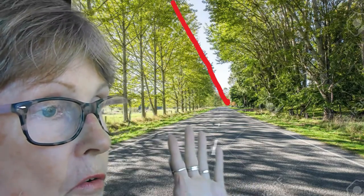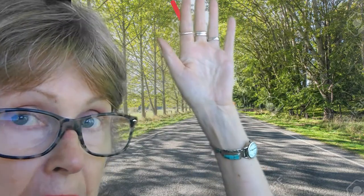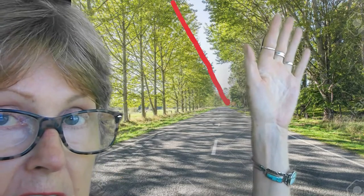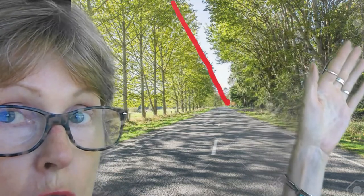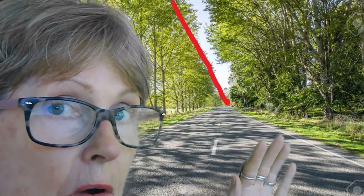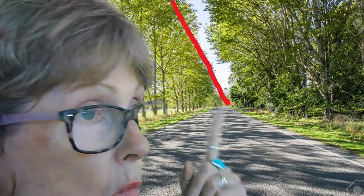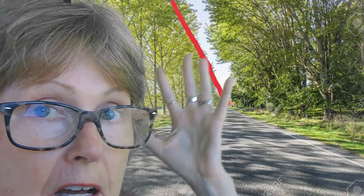If there are trees along the side of the road, the trees are tall near us, but as we go out in the distance further away, the trees get smaller. The way we can figure out how to draw that is with one line from the top of the tree down to the vanishing point. All the trees along the road will fit under that line.